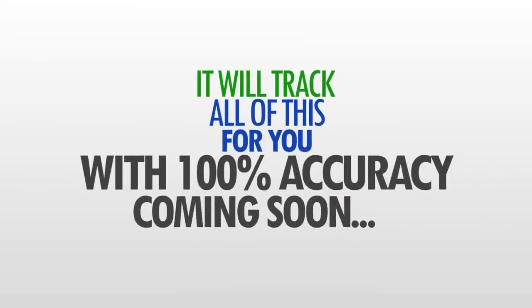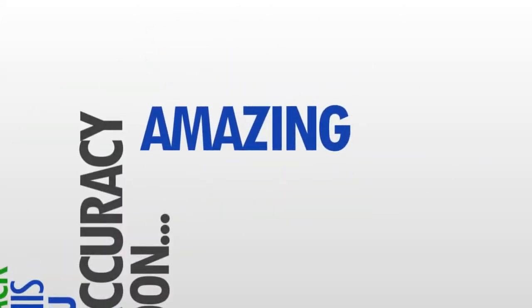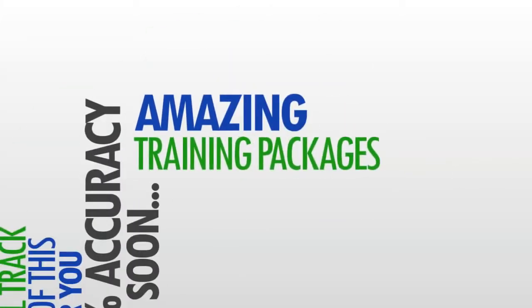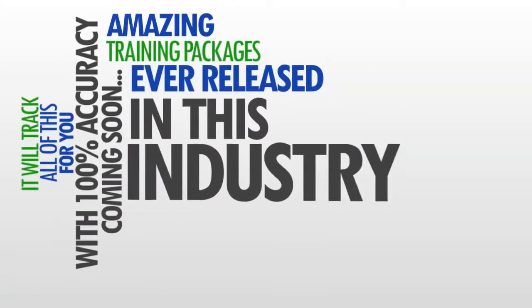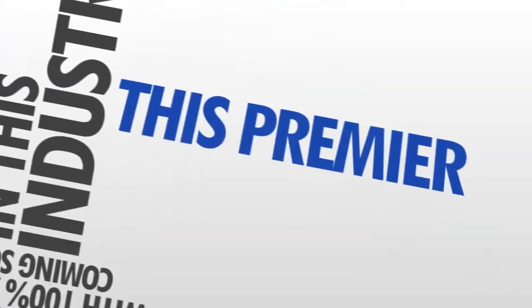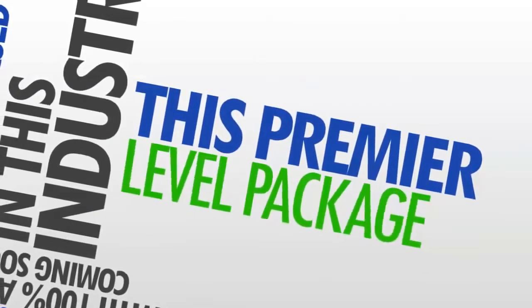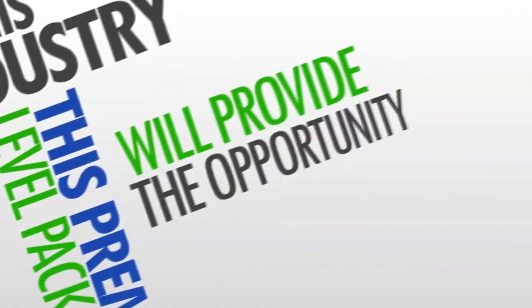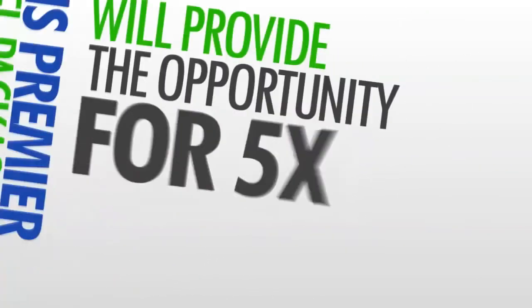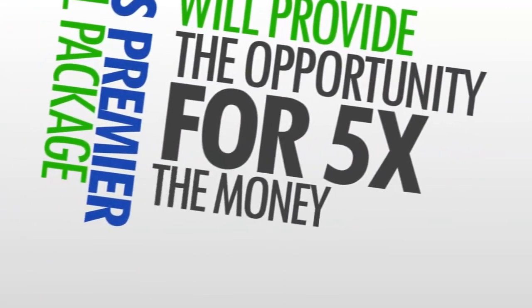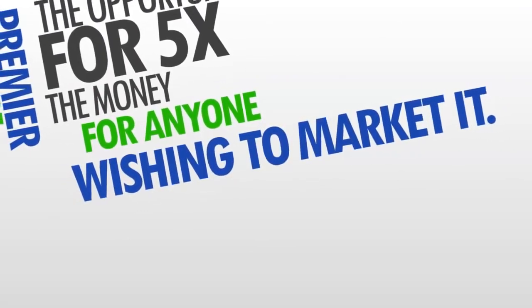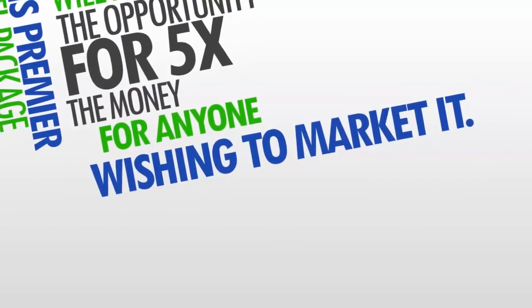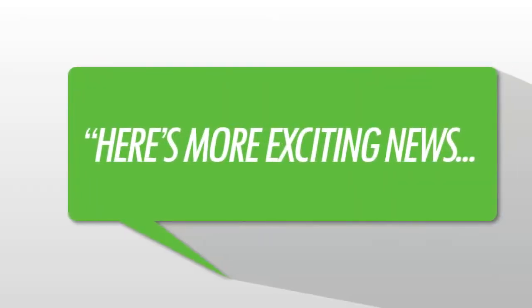And coming soon, we're going to be releasing one of the most amazing training packages ever released in this industry. This premier level package will provide the opportunity for five times the money for anyone wishing to market it. And here's something that really does excite me.